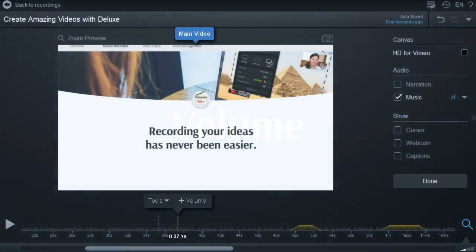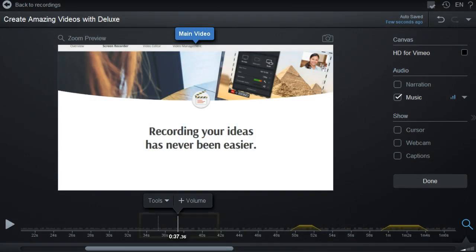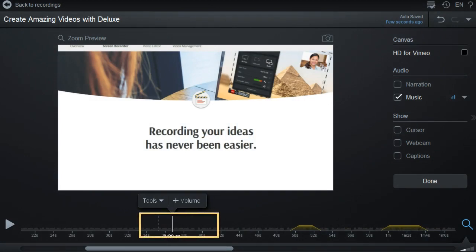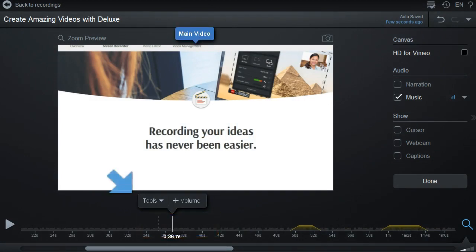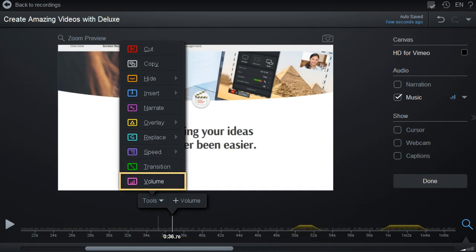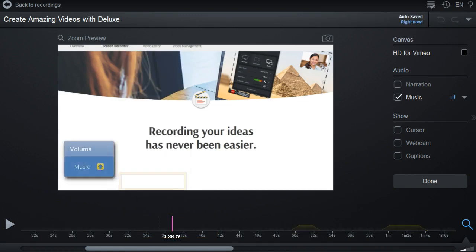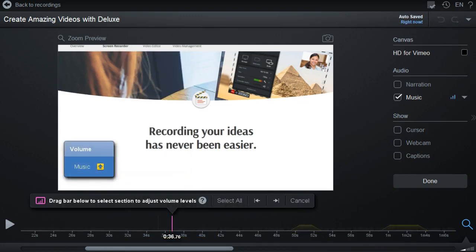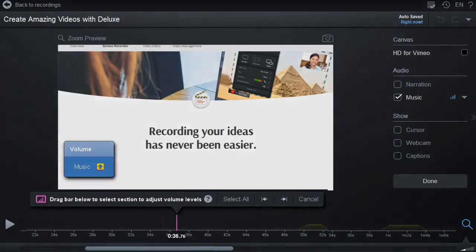Let's show you how to modify the volume levels over a section of your recorded video. First, go to the point on your timeline where you want to adjust the volume. Click on Tools and select Volume, or you can just press the V key to start the tool.